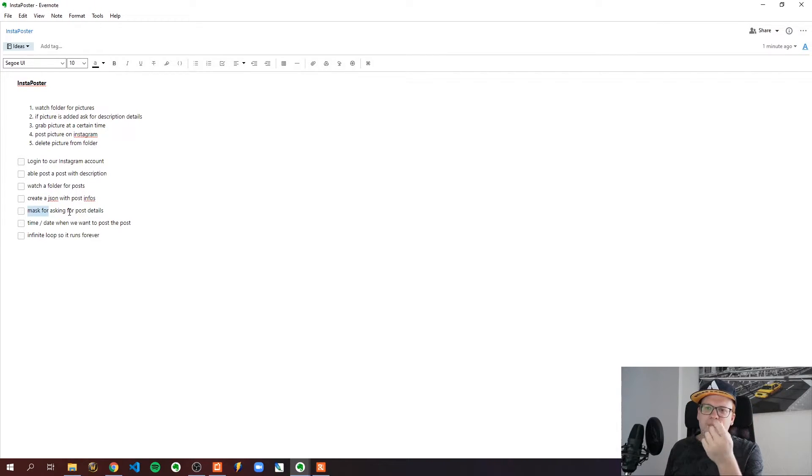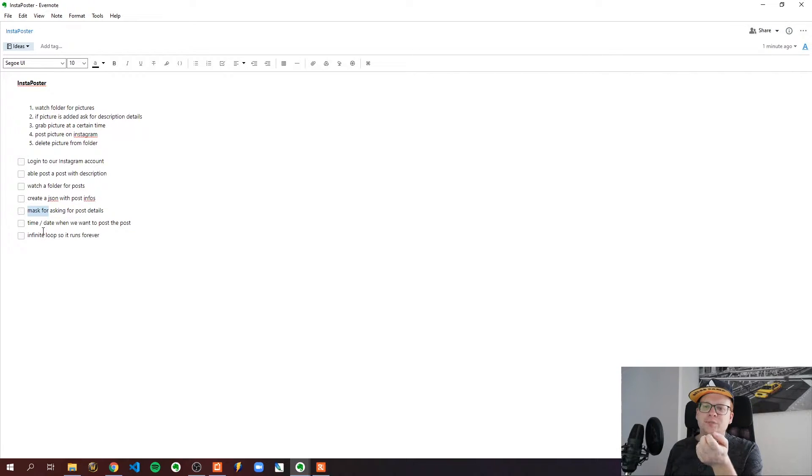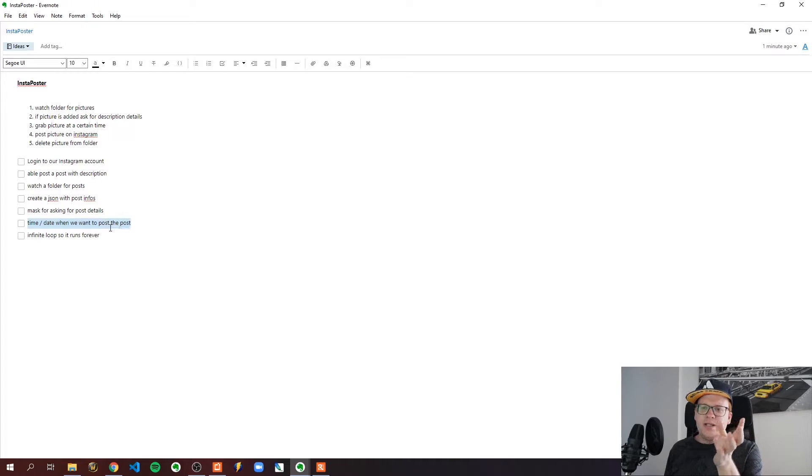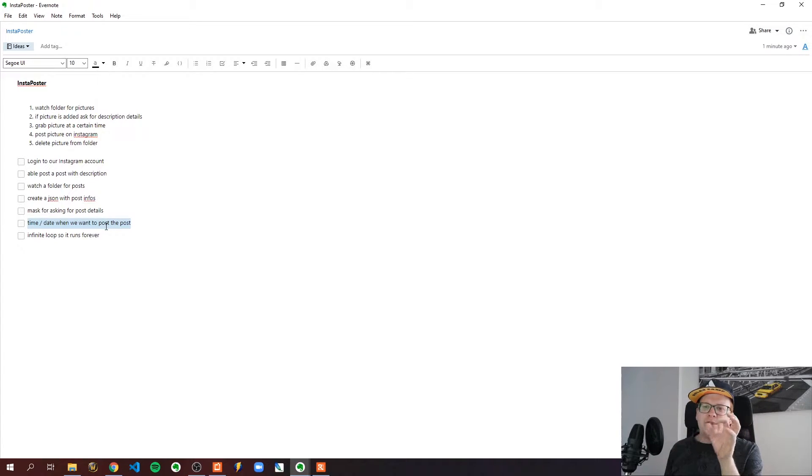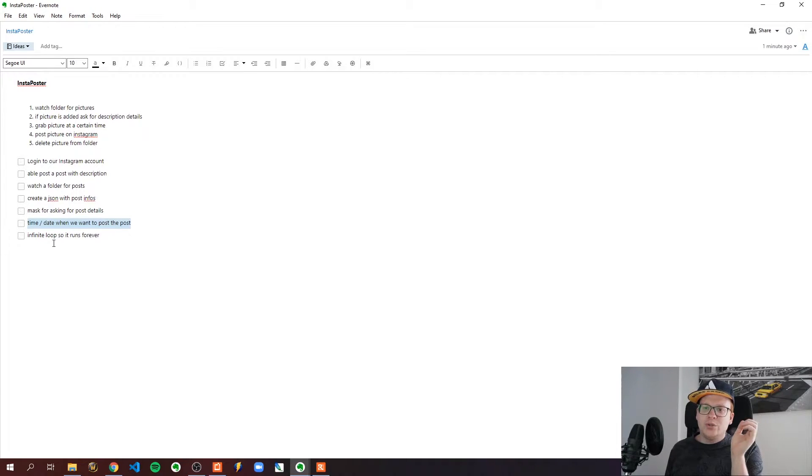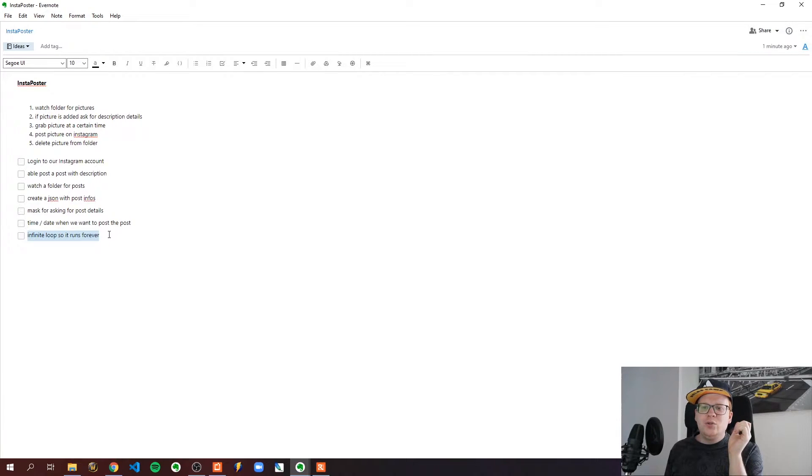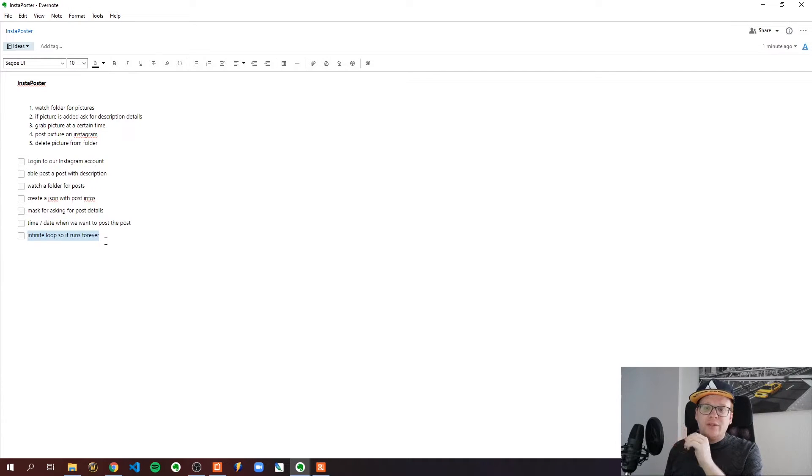As soon as someone puts a picture in this folder we should bring up a mask for the description to be added. Then we need to define a time and date and the Python program should detect the specific time and date and post. We also need to have an infinite loop so this program runs forever.